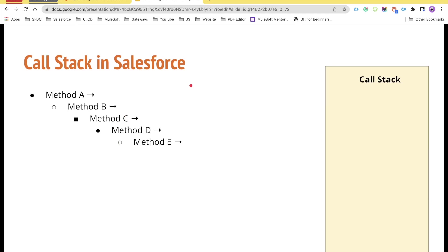Hello everyone, welcome back to the channel Panther School. My name is Amit Singh, and in this video we will talk about what is the call stack and how the call stack executes all the methods whenever you are invoking them, either from an anonymous window or from any other Apex class, triggers, batch jobs, or any other services.